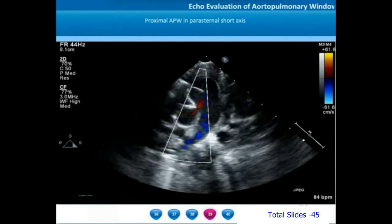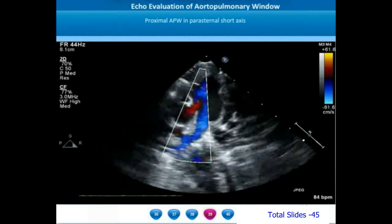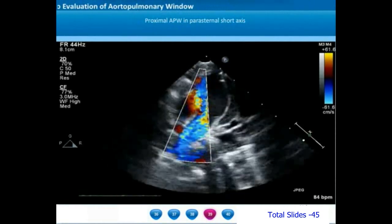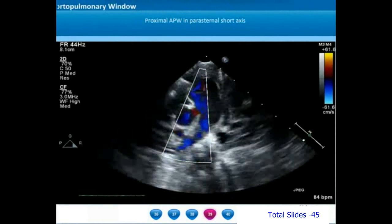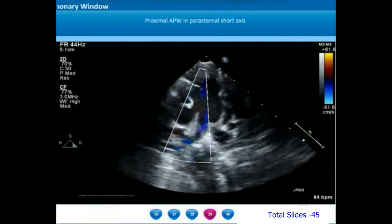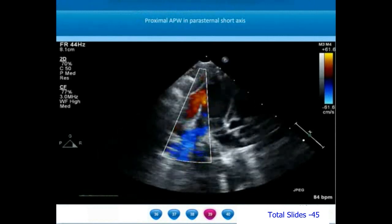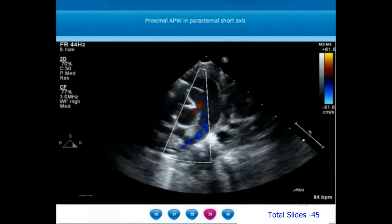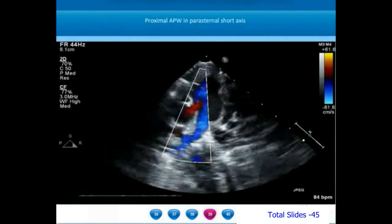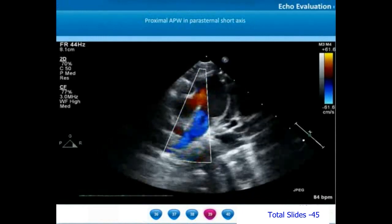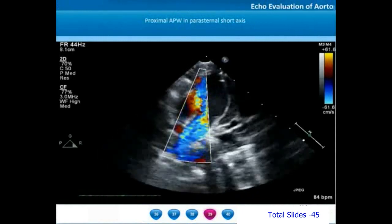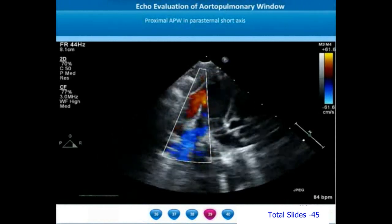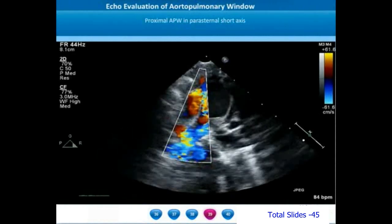We can see a large left-to-right shunt from the ascending aorta into the main pulmonary artery. The main pulmonary artery is dilated due to pulmonary hypertension, and the flow from ascending aorta to main pulmonary artery is totally left to right. We can appreciate the red color flow, and the pulmonary artery branches are clearly arising from the main pulmonary artery.